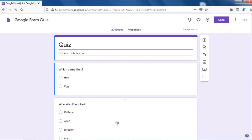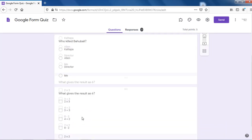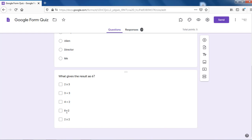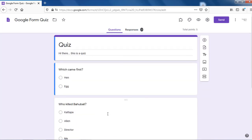So we have the form which we used for the basic quiz video. We have a title, a small description, and three questions — multiple choice, checkbox, and radio buttons. Now let's put some image-based questions into this quiz and make it more interesting.